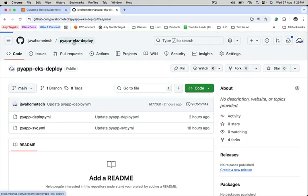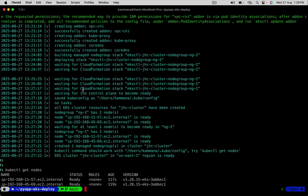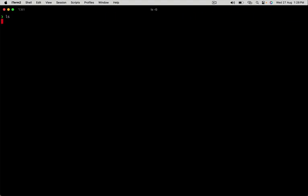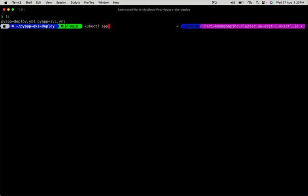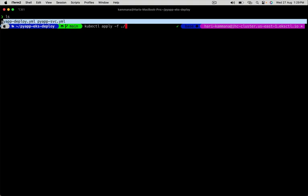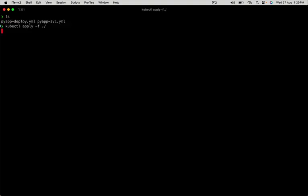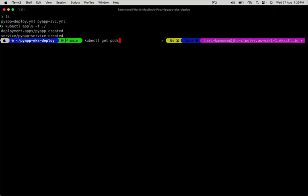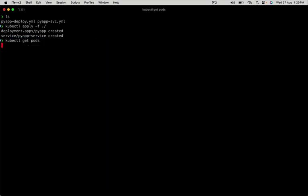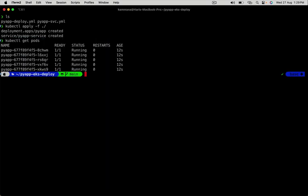I already have this repository in my local. Let's use kubectl apply -f dot slash. It picks all files in the current folder. There are two files. Deployment and service both are created. Let's get pods. There are five replicas. Let's wait for a few minutes because ALB creation takes time.